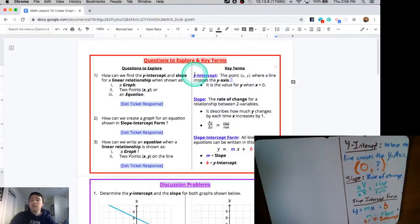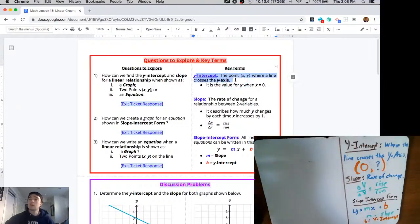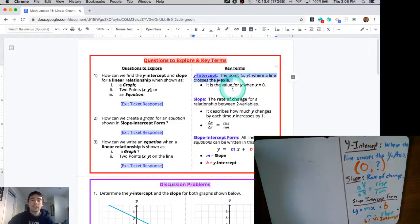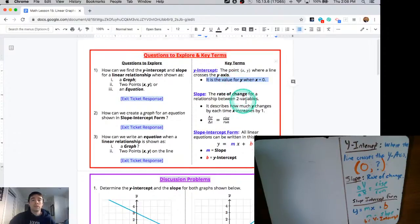So where you see my mouse now, the y-intercept is going to be the point where your line crosses with the y-axis. It's really going to be your value for y when x is equal to 0. It's kind of the starting point for every one of these linear relationships.